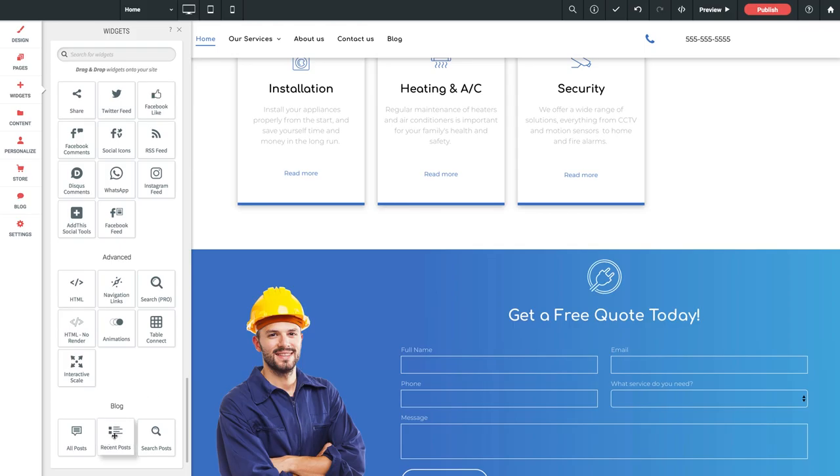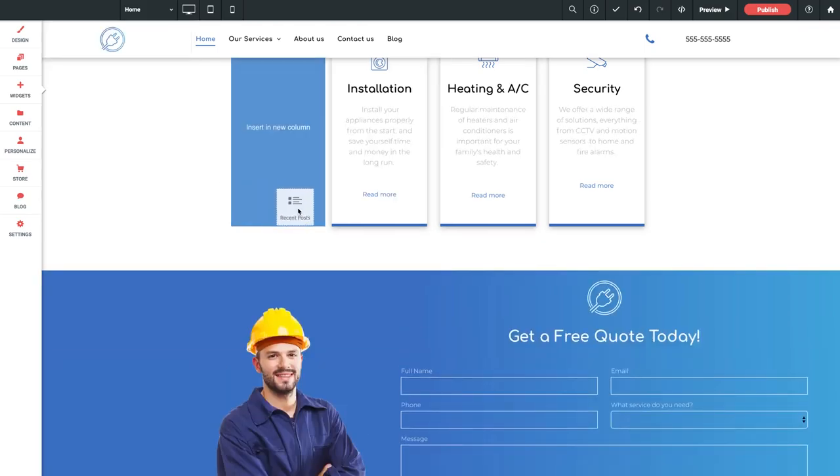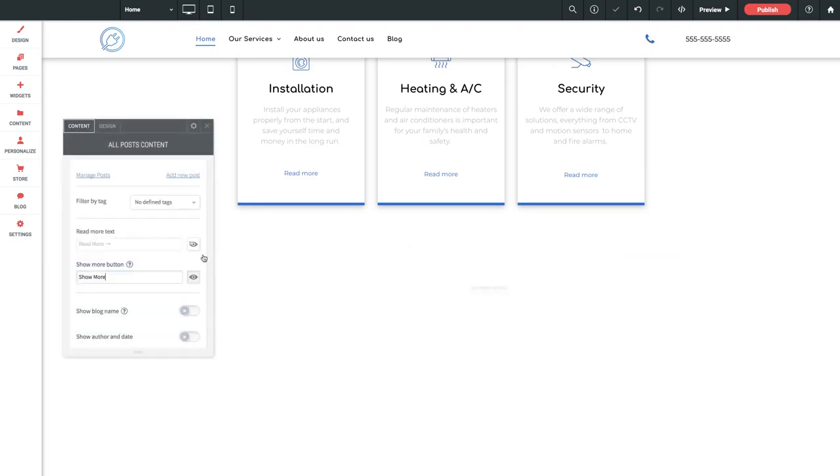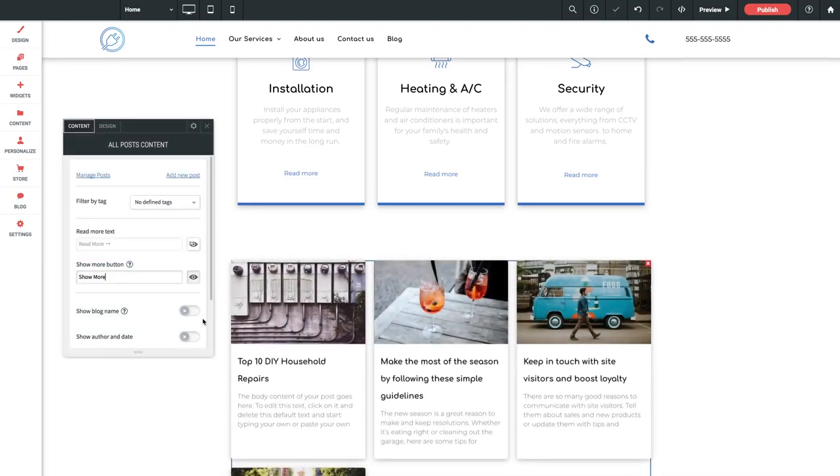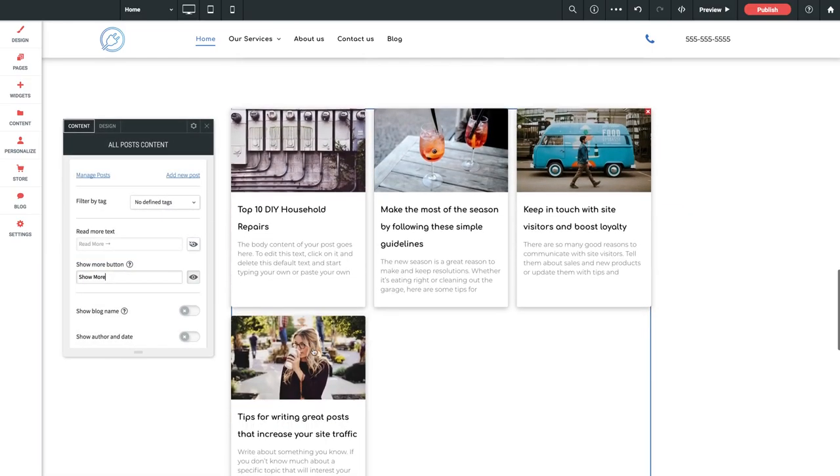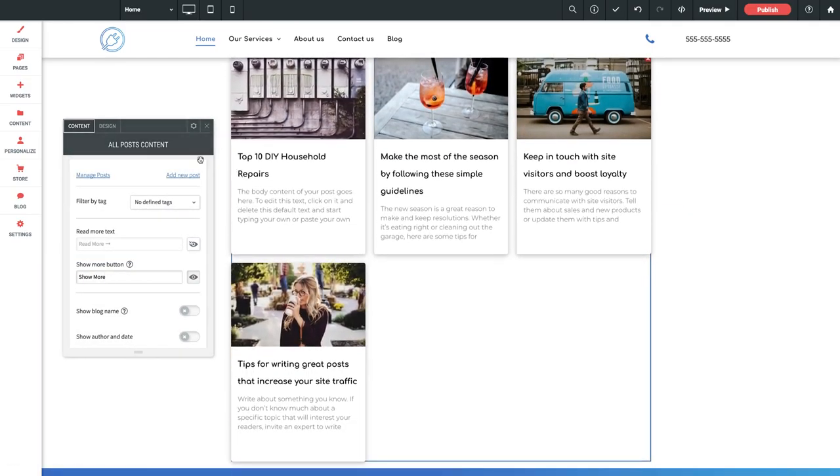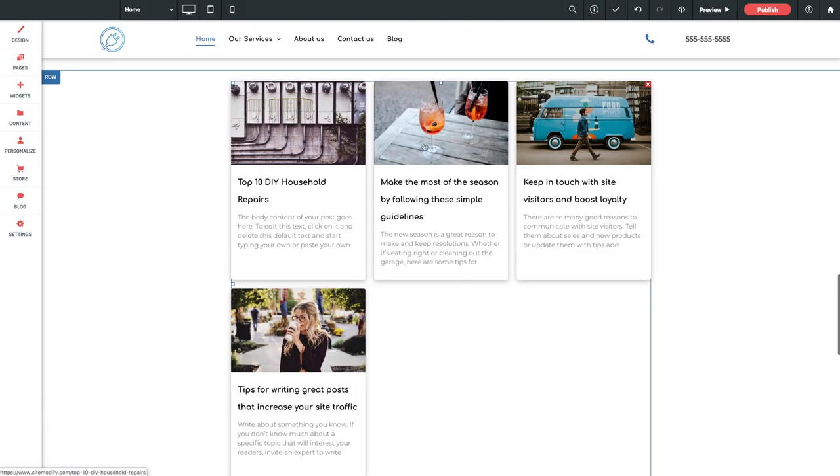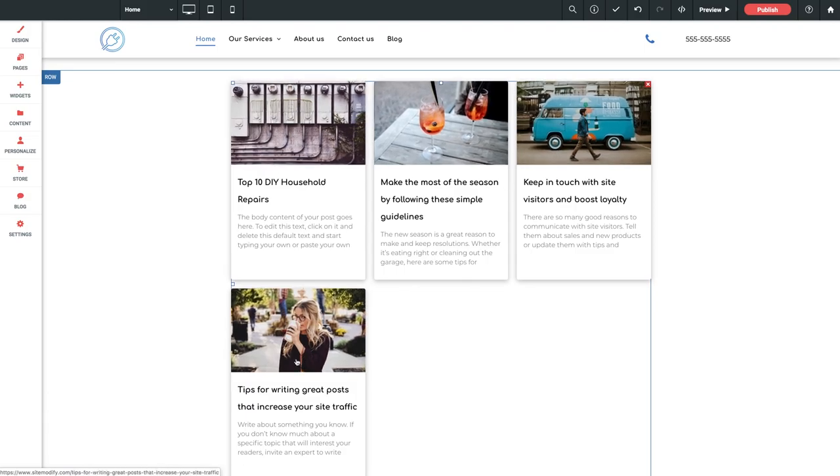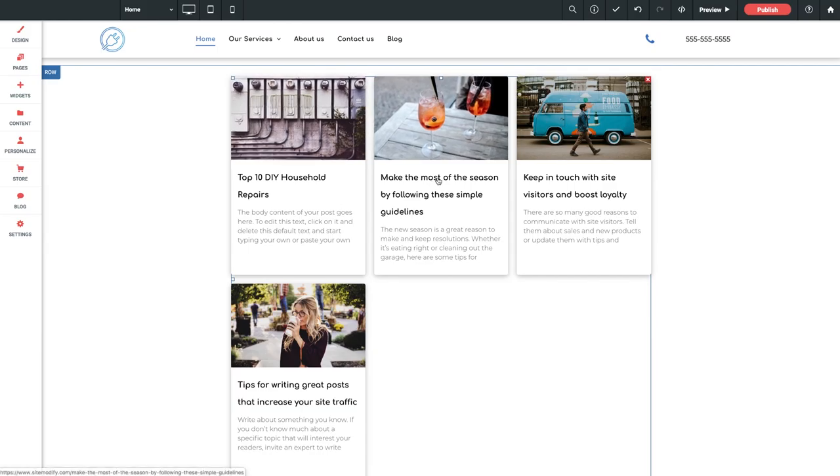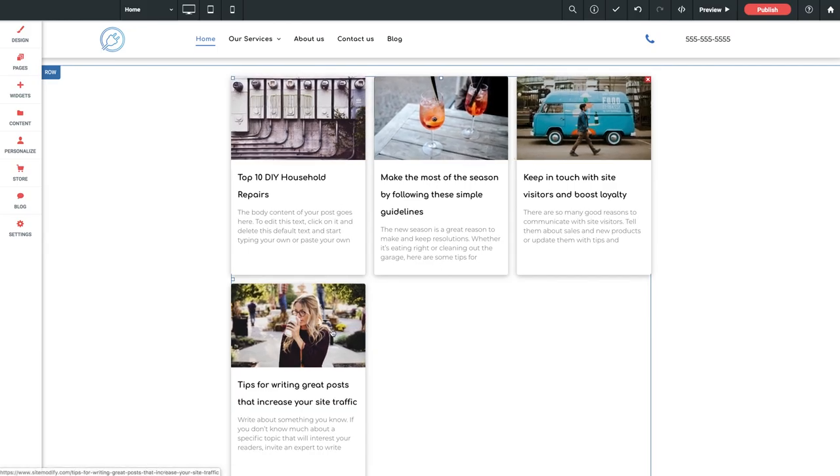Let's grab this recent posts widget, drag it out of the library, and we'll drop it into a new row on our homepage here. As soon as we do that, we already see some content populated in the editor. The first post may look familiar. It's the new post we created in the very last video, followed by the three sample posts that came default with the blog.